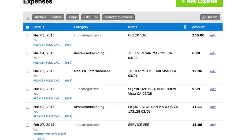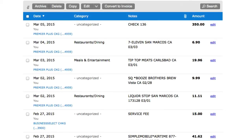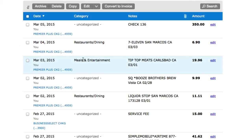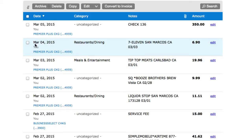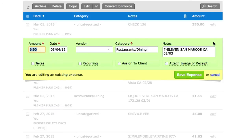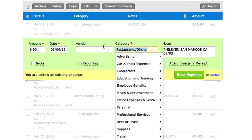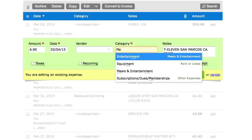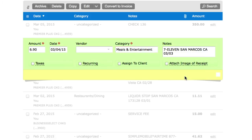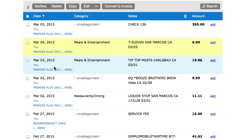If FreshBooks has it wrong, here's what I'm going to do. For these two right here, I've got restaurants and dining and meals and entertainment — I just want to put all of these in meals and entertainment. I'll click edit right here. The amounts and dates should check out with the receipts you're holding onto. It's not a vendor, it's a category — I'll just type in meals and entertainment and save expense.